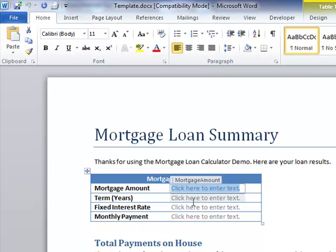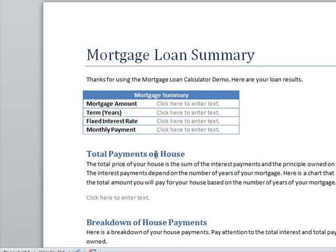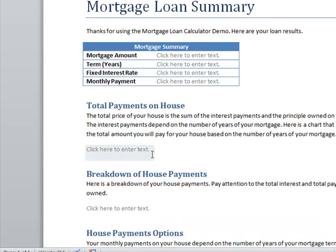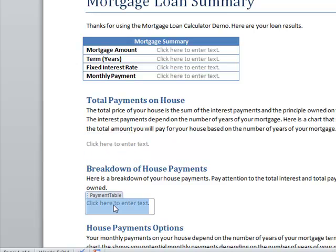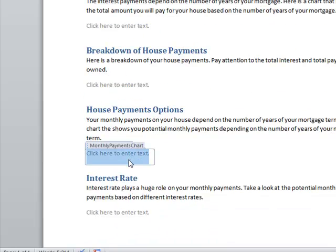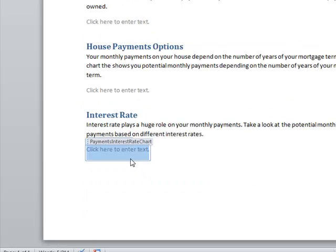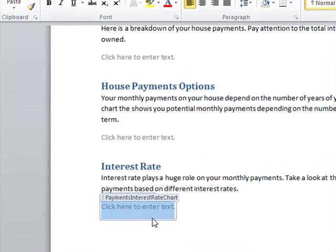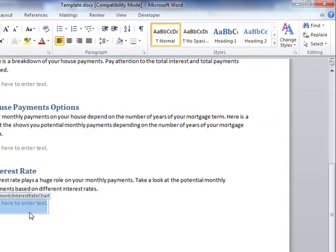Here is where the mortgage amount will be. Here is where the monthly payments are going to be that are calculated from my Excel workbook. And then here is going to represent the different charts: the total payments chart, a table of data that I'm going to pull in from my Excel spreadsheet, monthly payments chart, and the interest rate charts. I have this final report look and feel template. What I want to do is generate a PDF out of this and hand that over to the customer.